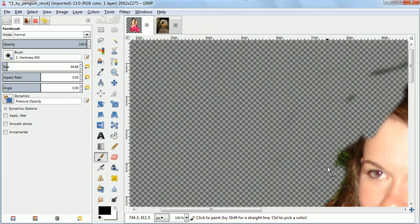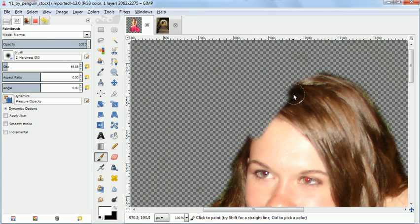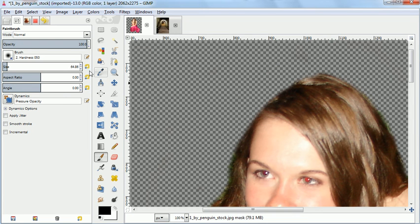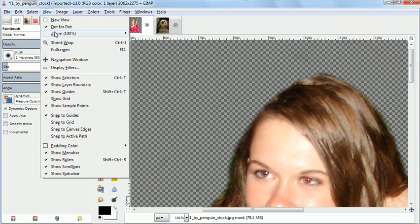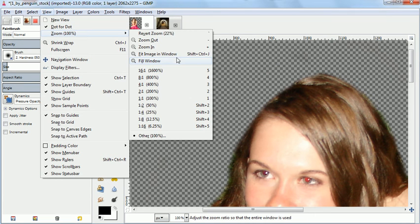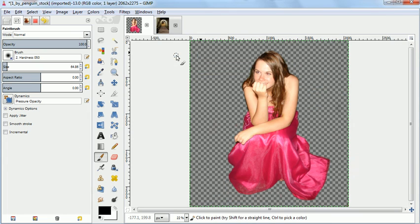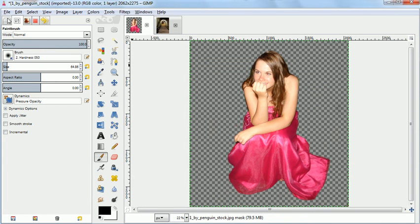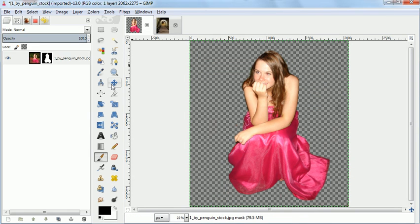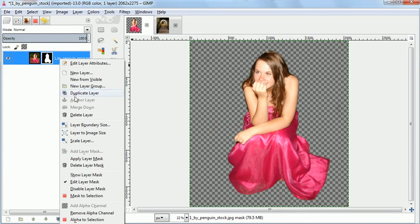And when we're all done and we have the cutout that we want, then we can now apply the layer mask, and then we have a transparent image that is just cut out.